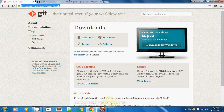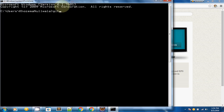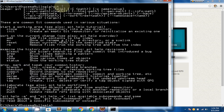First, download git from the URL shown and use the default installation. I will show you if the installation is done properly. Use the command prompt and type the git command. If you can see all the available commands, the installation has been done properly. If git is not recognized as an internal or external command, you just need to check how to set the environment variable for git.